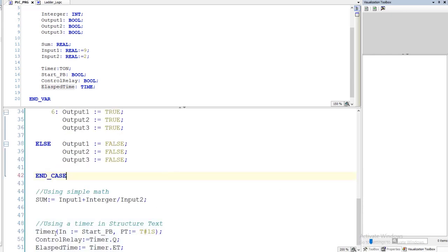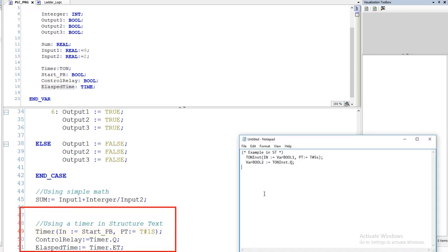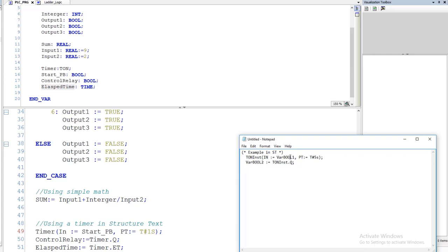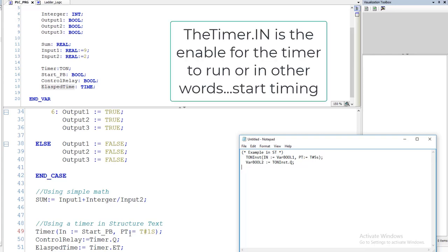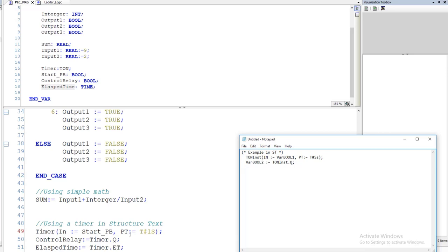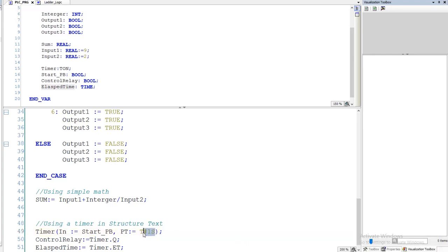Okay. So what I did is exactly what it tells you to do. As I came in here and I said my timer and I encapsulated it with brackets. And I said my input is equal to my Start Push Button. Then I put a comma. Then I put the PT as the timer preset. This is the preset for the timer and if you recall back in the ladder logic, we had to put that time base as T, number sign and then whatever we wanted. In my case, I'm using one second right here, one second.